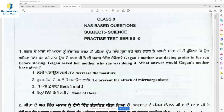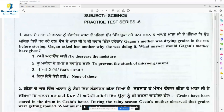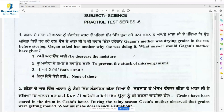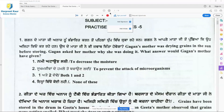Gagan's mother was drying grains in the sun before storing. Gagan asked her mother why she was doing it. The answers would be: to decrease the moisture, and to prevent the attack of microorganisms. Grains are sun-dried to decrease moisture and also so that microorganism growth or attack is prohibited. So option 3 is the right answer for question 1.